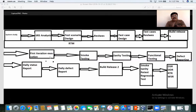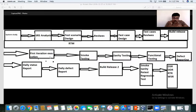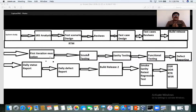Then you will get the release notes from the development team — this is the first iteration, the first time you are executing test cases. I will teach you what exactly a build release contains and how the real build is released. Before executing the first iteration, you need to check whether the build is stable enough to proceed — we call this smoke testing. I will explain what smoke testing is and why we need it.